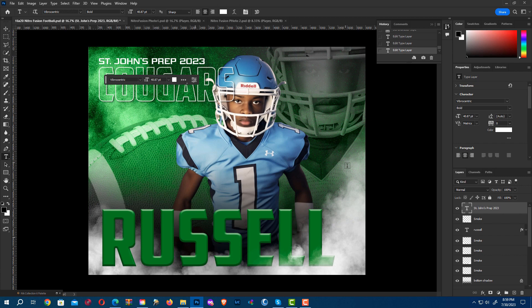And that's how you change colors and add things to the Nitro Fusion Sports templates. This will work the same for any of the templates for any of the sports in the Nitro Fusion series.